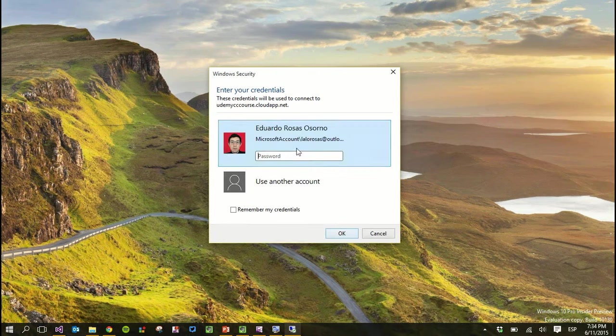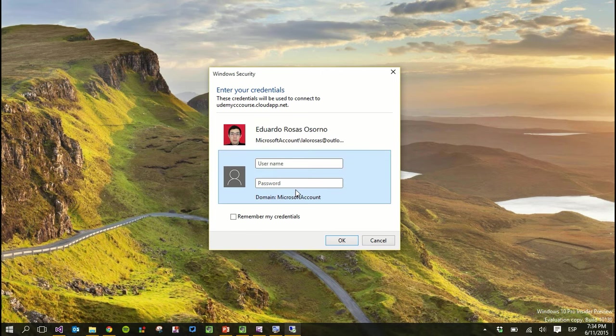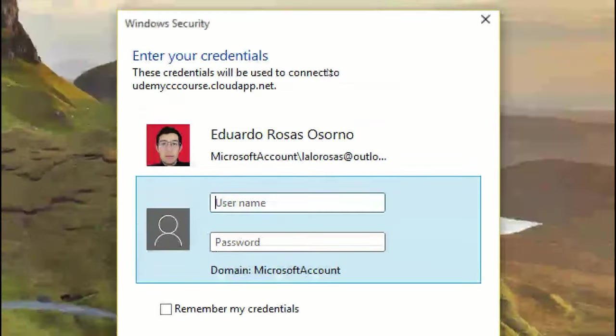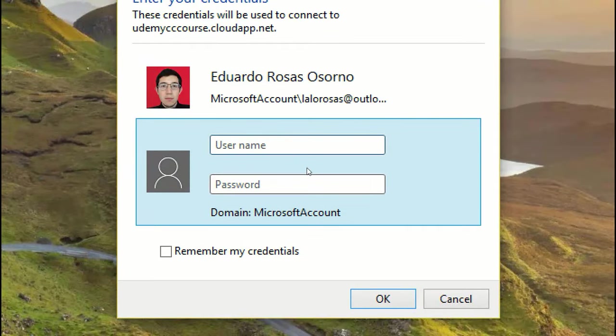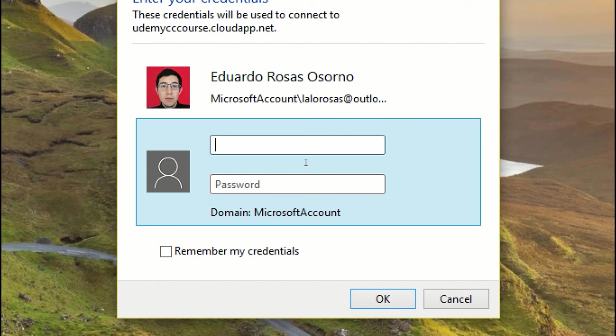So you can trust it, and when you are asked for your credentials, click on use another account, because you're not going to use the account that you have on your local computer. You have to provide the username and password that you set when you created your virtual machine, so hopefully you remember those credentials.